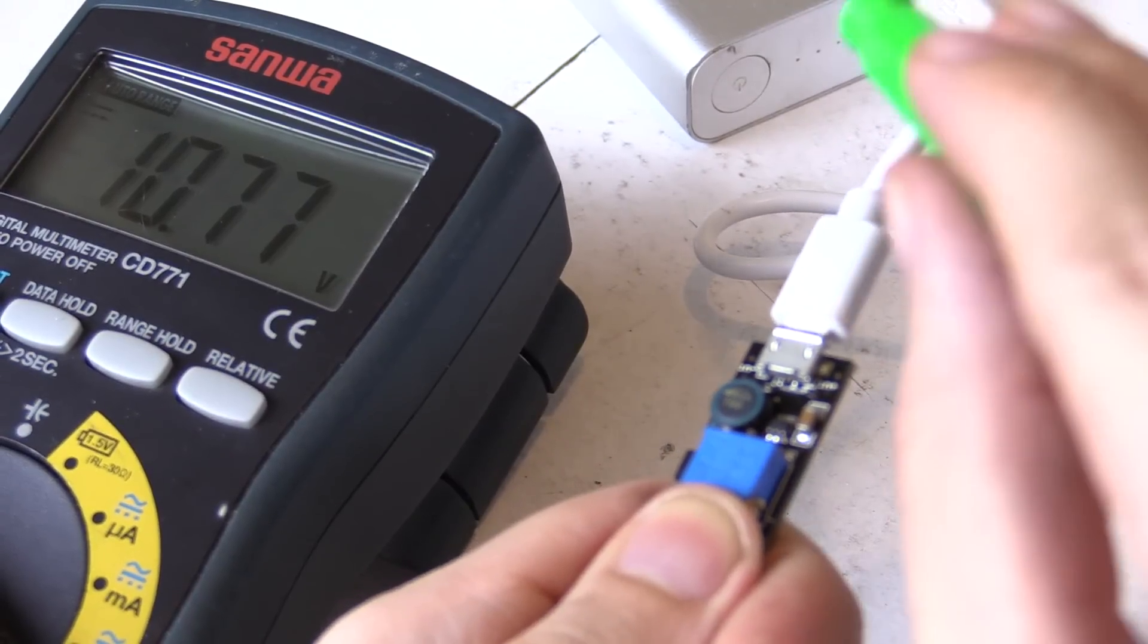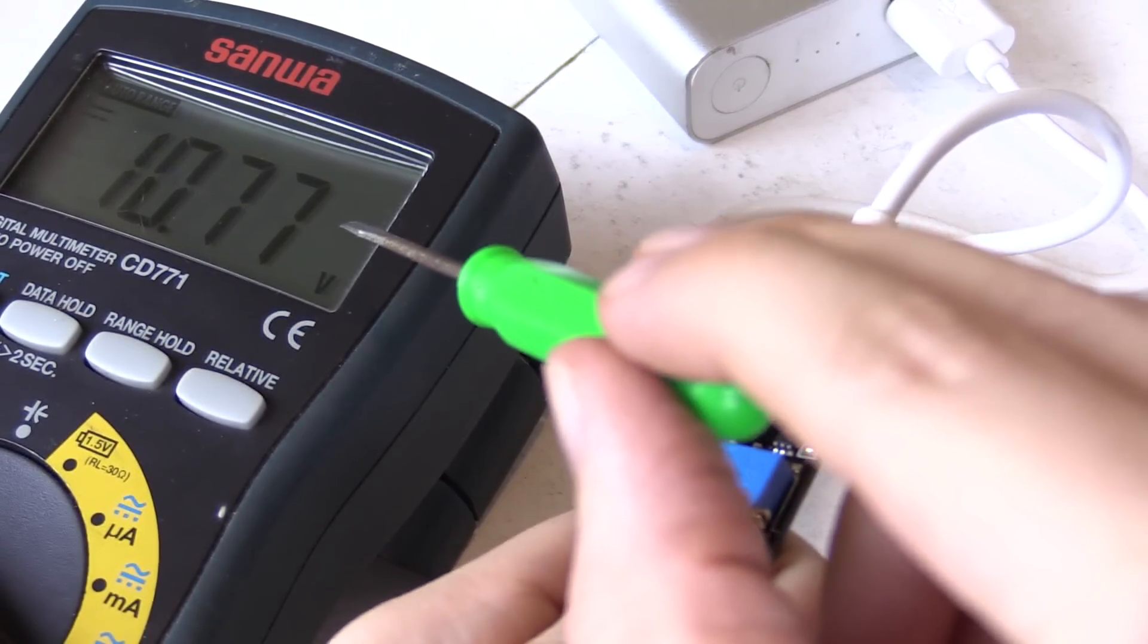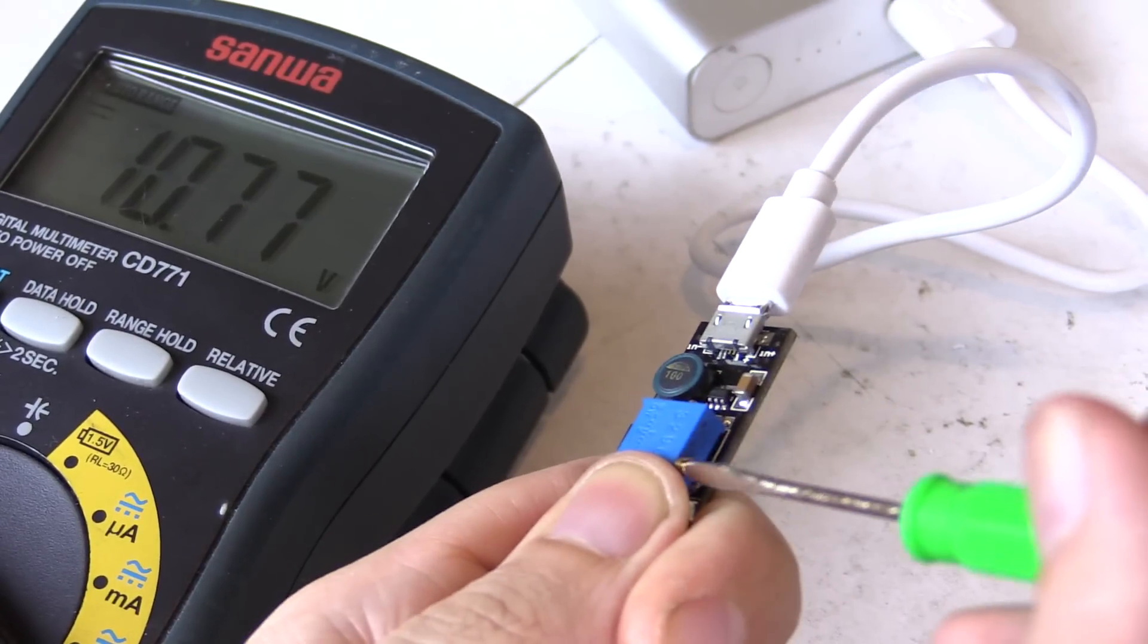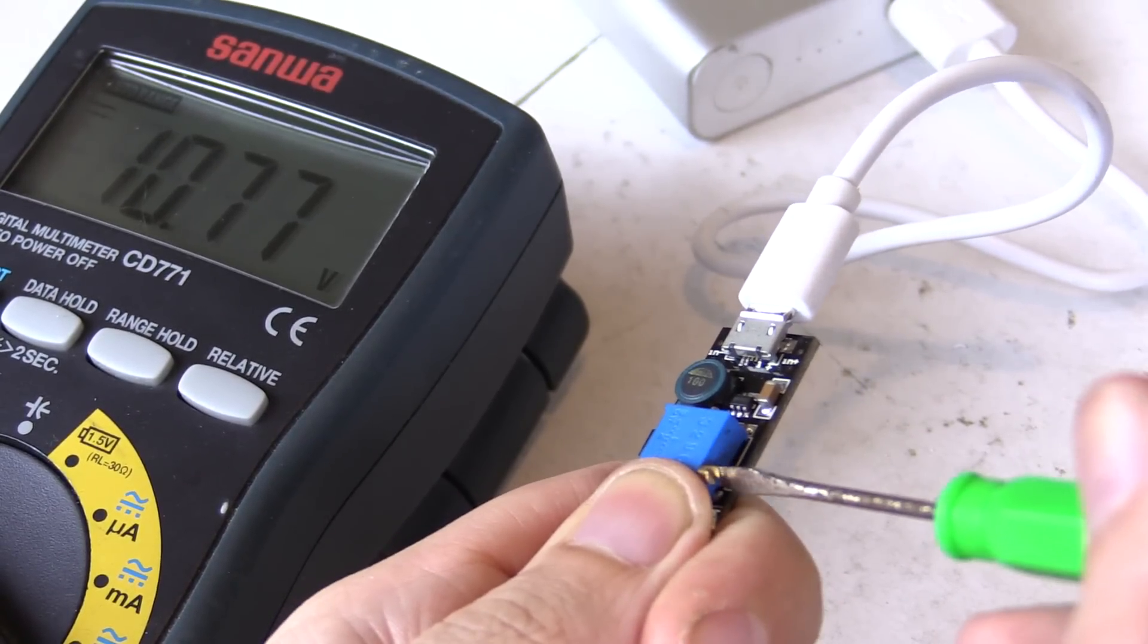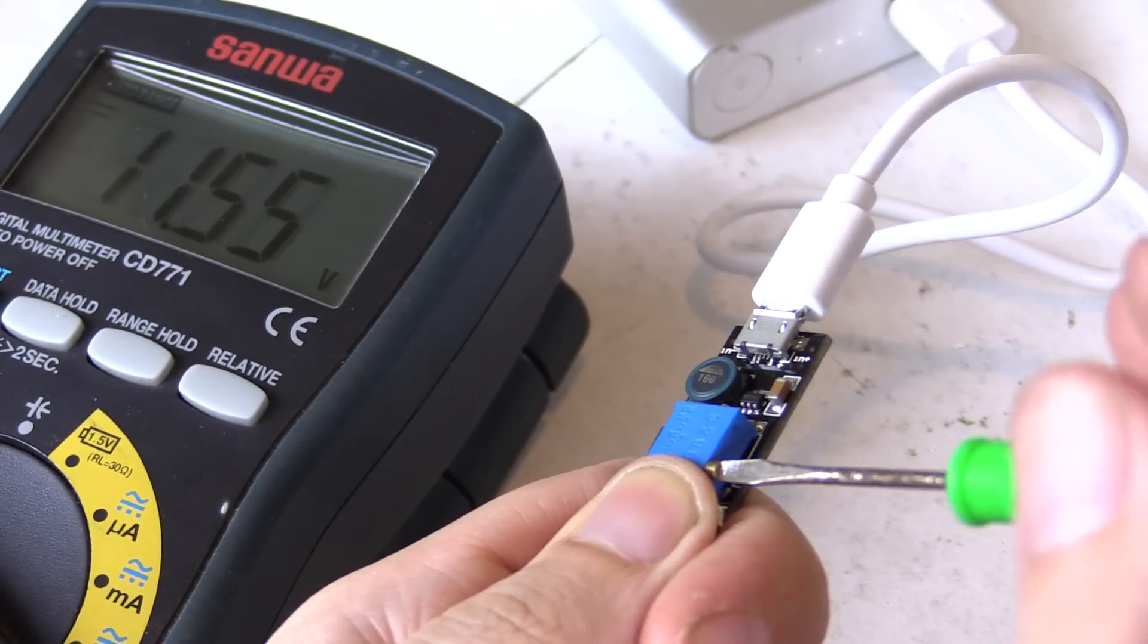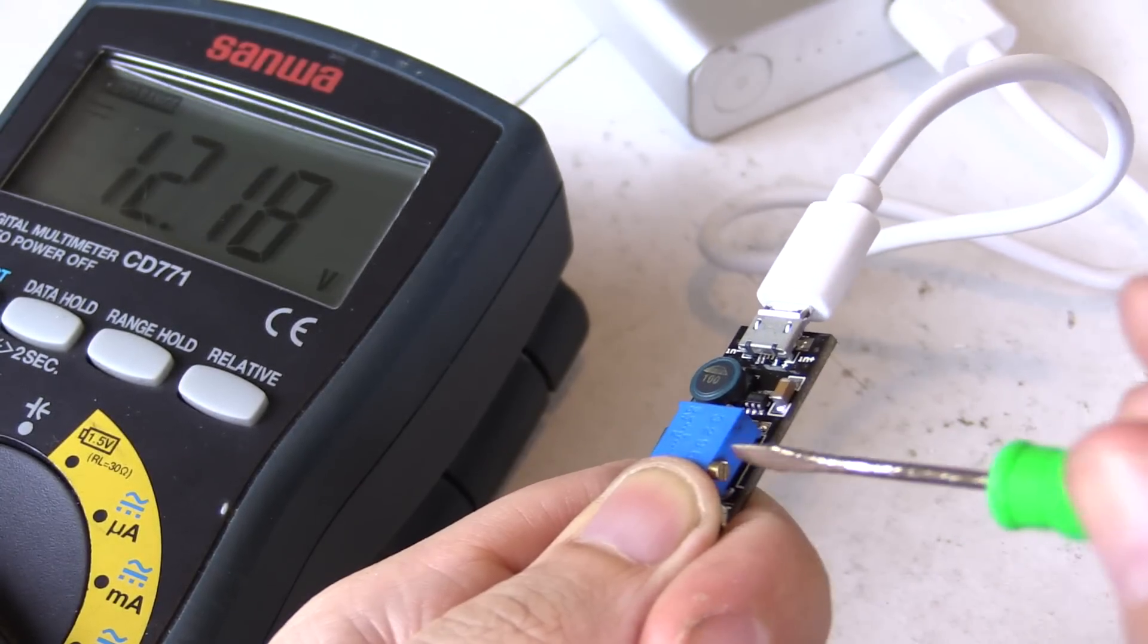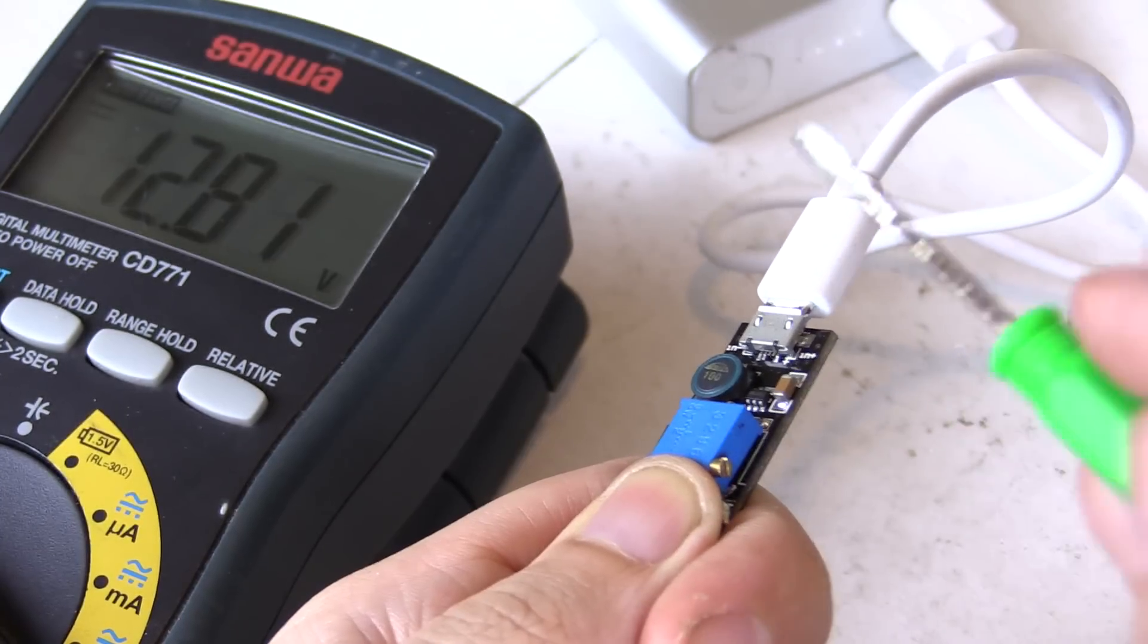So I've got it plugged into a USB power bank and you can see it's currently measuring 10.7 volts and if I adjust the pot here we should see that increase. There you go, 11 volts, 12 volts and I can take that all the way up to 28 volts.